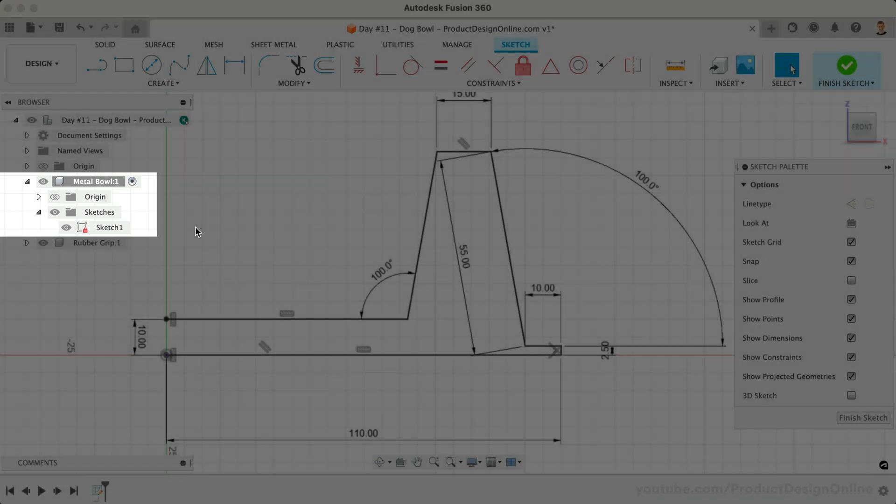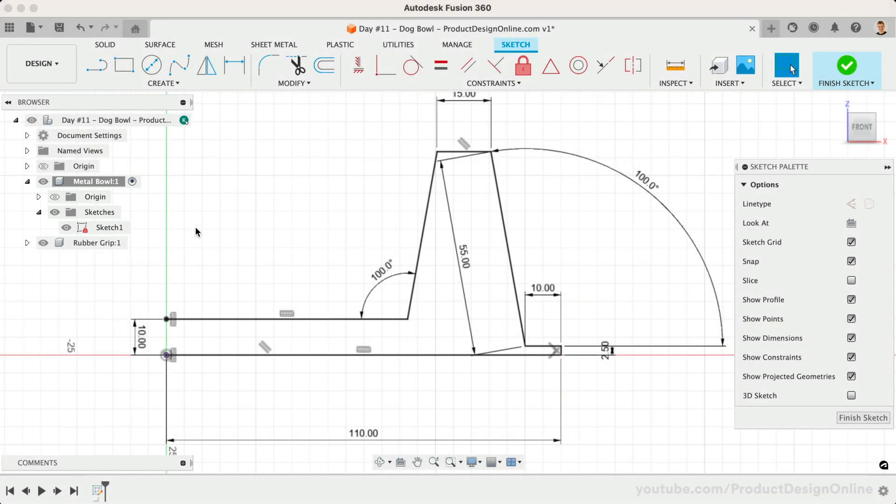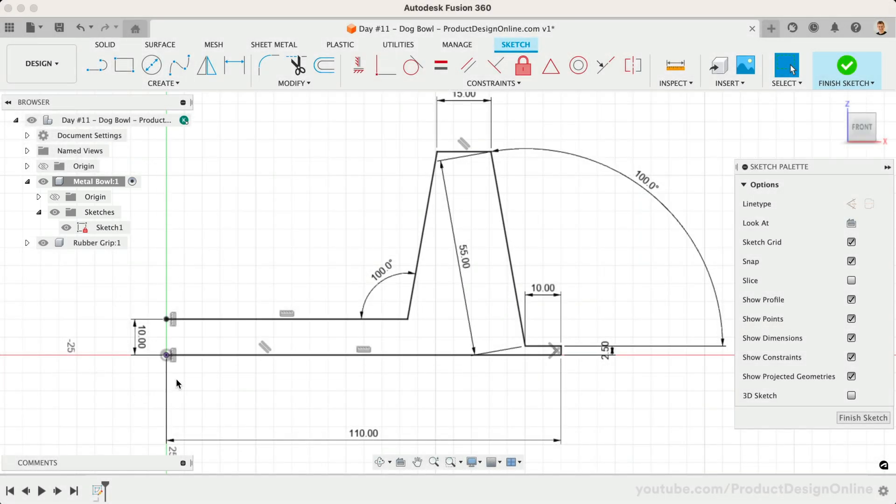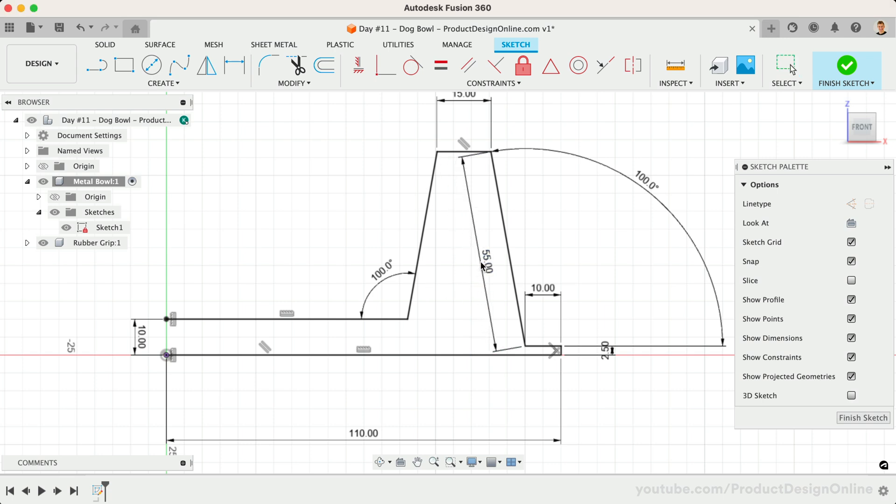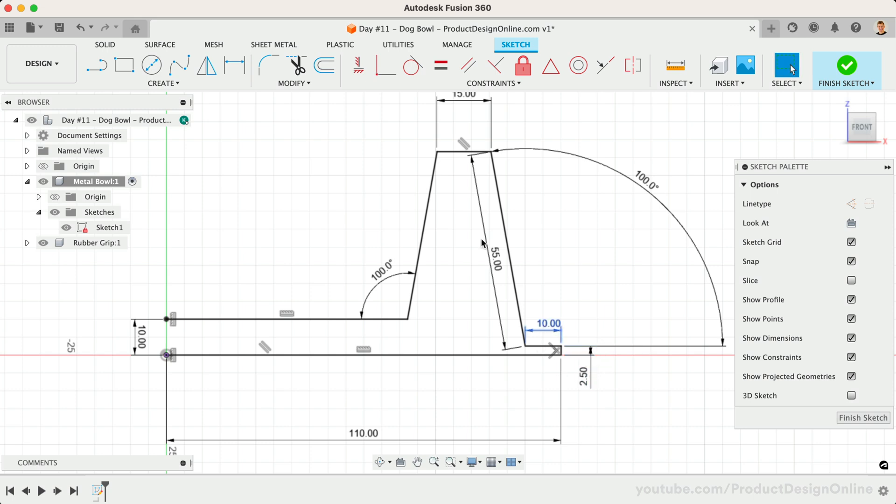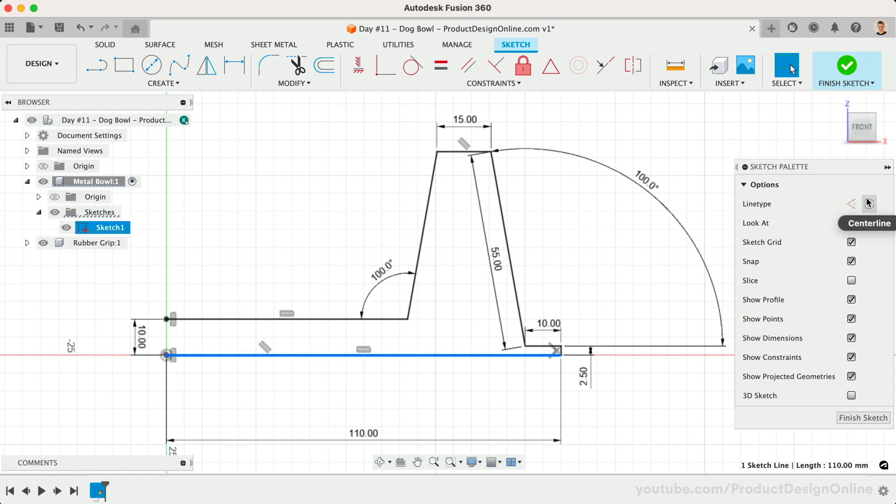Surface modeling does not require a fully closed sketch profile like solid modeling. That means we do not need to close off the left opening. This is one concept that makes surface modeling different from solid modeling. Generally, you can use less sketch geometry to accomplish things. We'll also want to turn the bottom line into a construction line, as we're not going to need that in our surface body. This completes our sketch, and we're now ready to revolve the sketch.